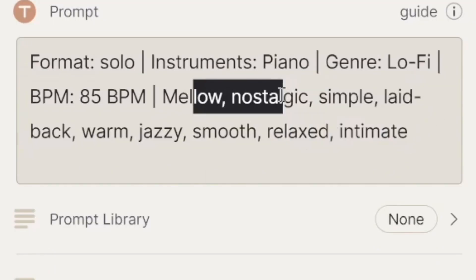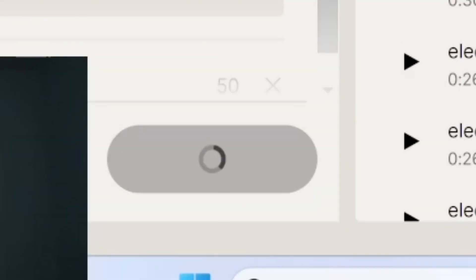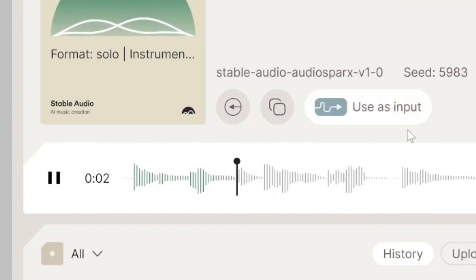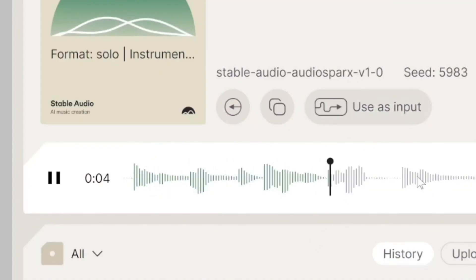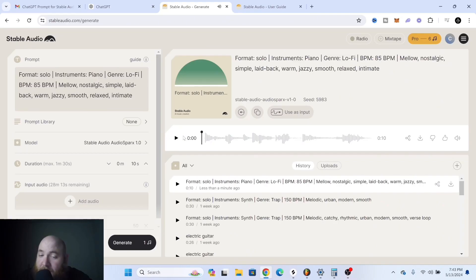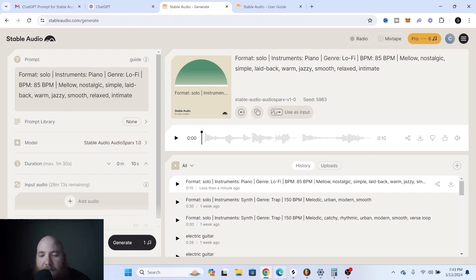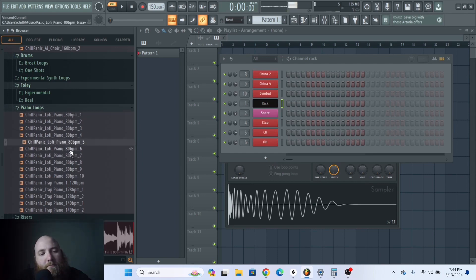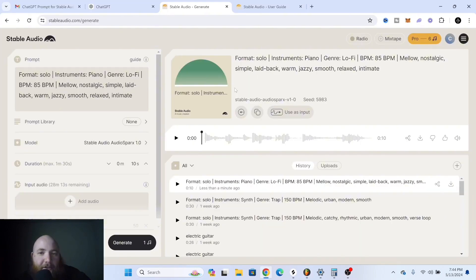So we've got format solo, instrument piano, genre lo-fi, BPM 85. These are the descriptions it gave us. Let's generate and see what it did. That's not as great as what I was looking for — could be the descriptions or because we're running it in version 1.0. Here are some lo-fi loops I made before, and as you can hear, 2.0 definitely works better.